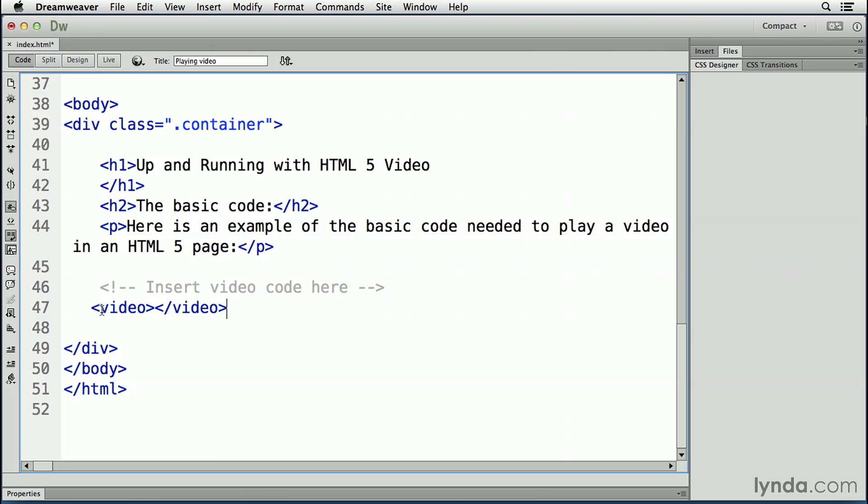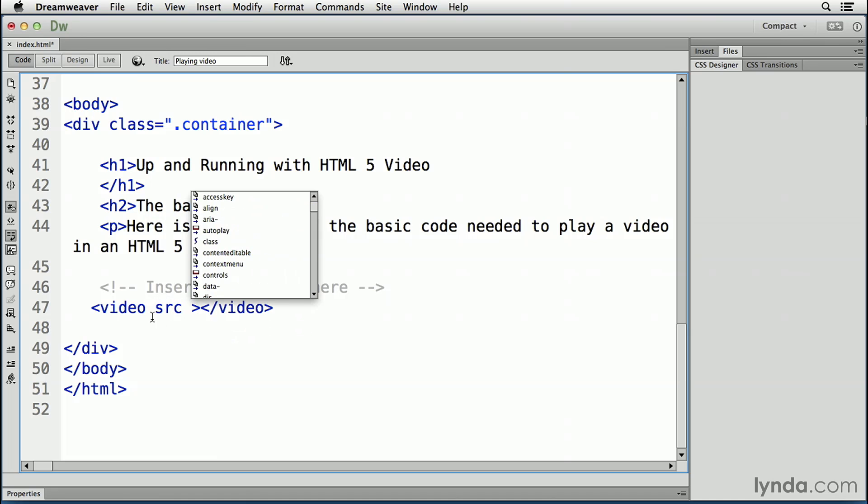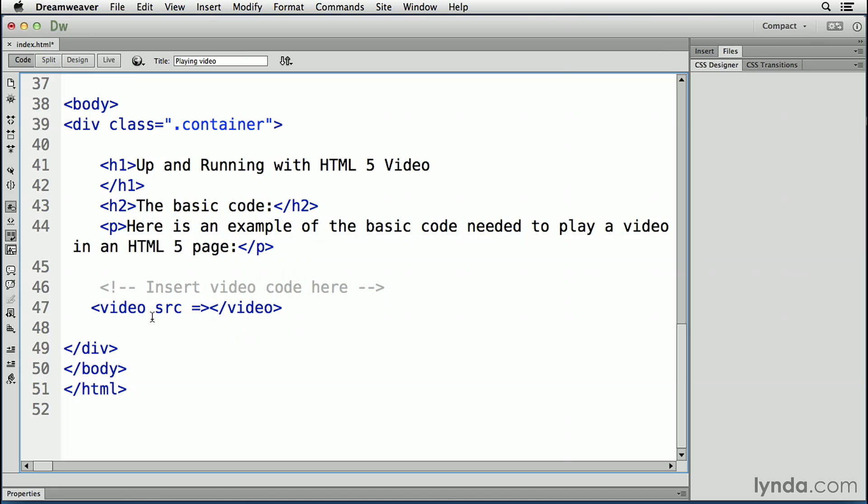To show a video in HTML5, here is all you need to do to tell the browser which video is to be played. This is done through the source attribute. Click once after the word video in the video tag, and enter src equals, quotation mark, video,